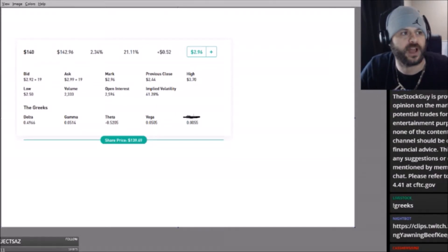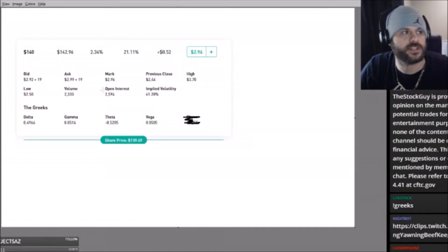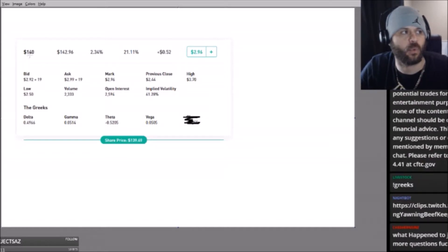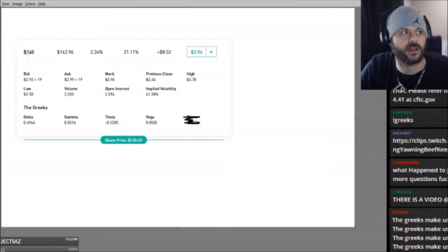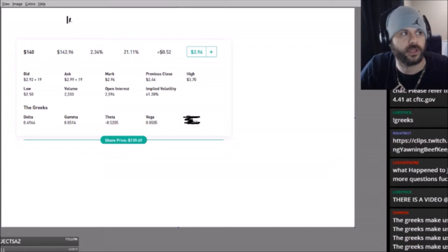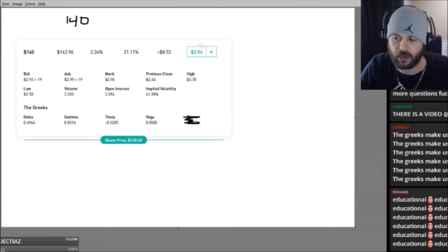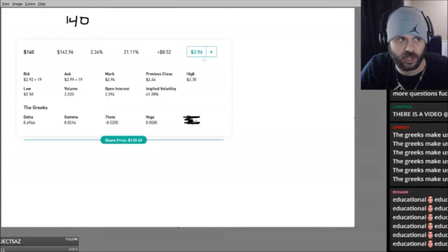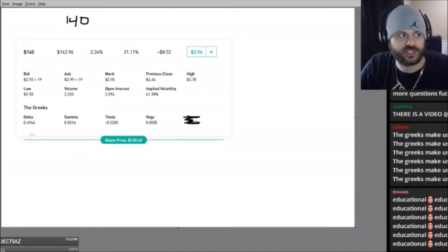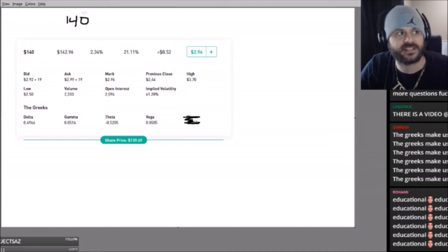All this means is that this is a 140 call on Disney. It cost me, if I jumped in now, $296. Delta just says that for every dollar this stock moves...